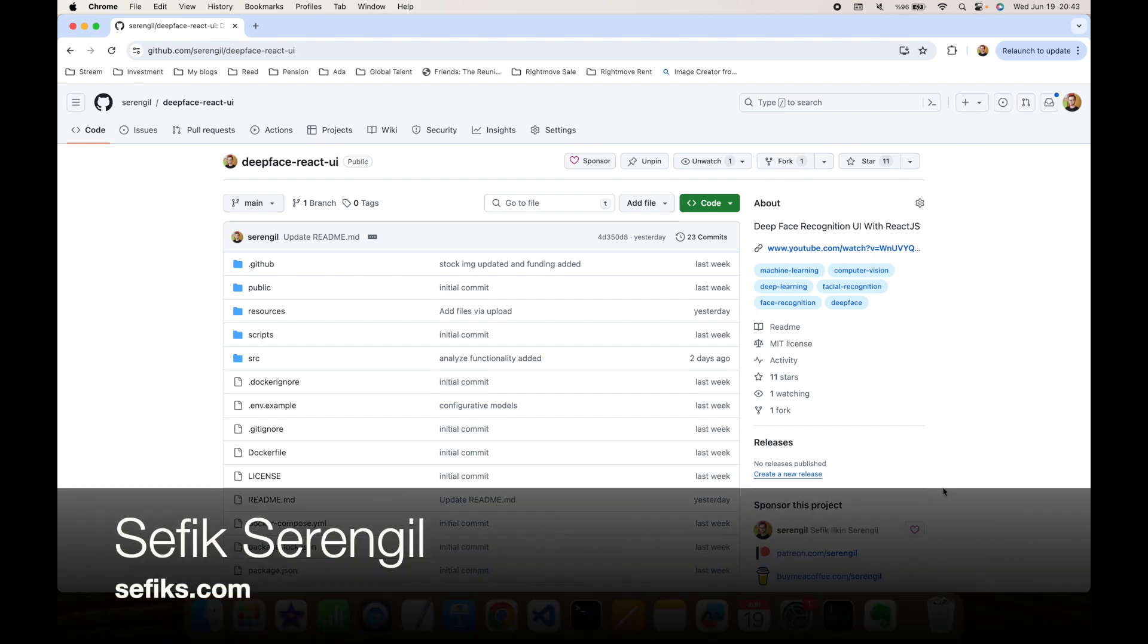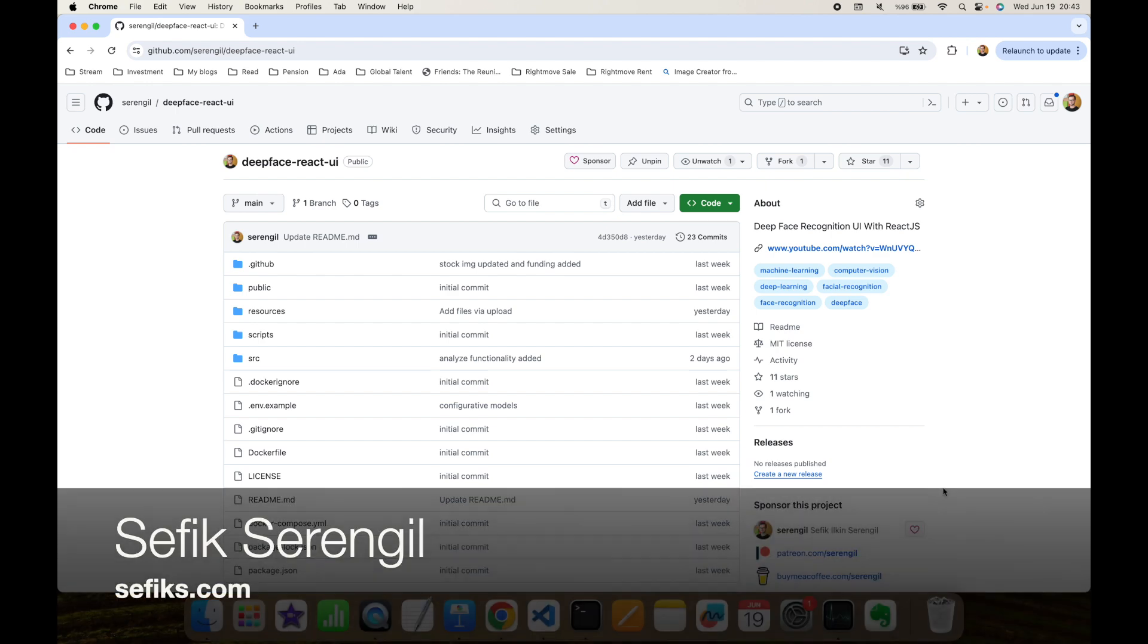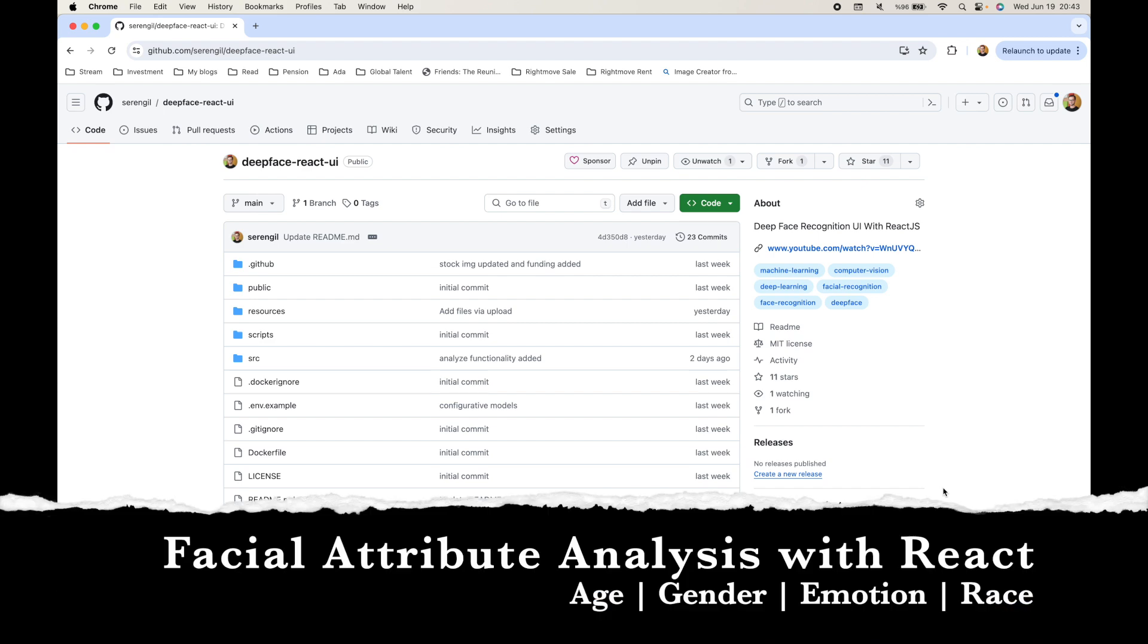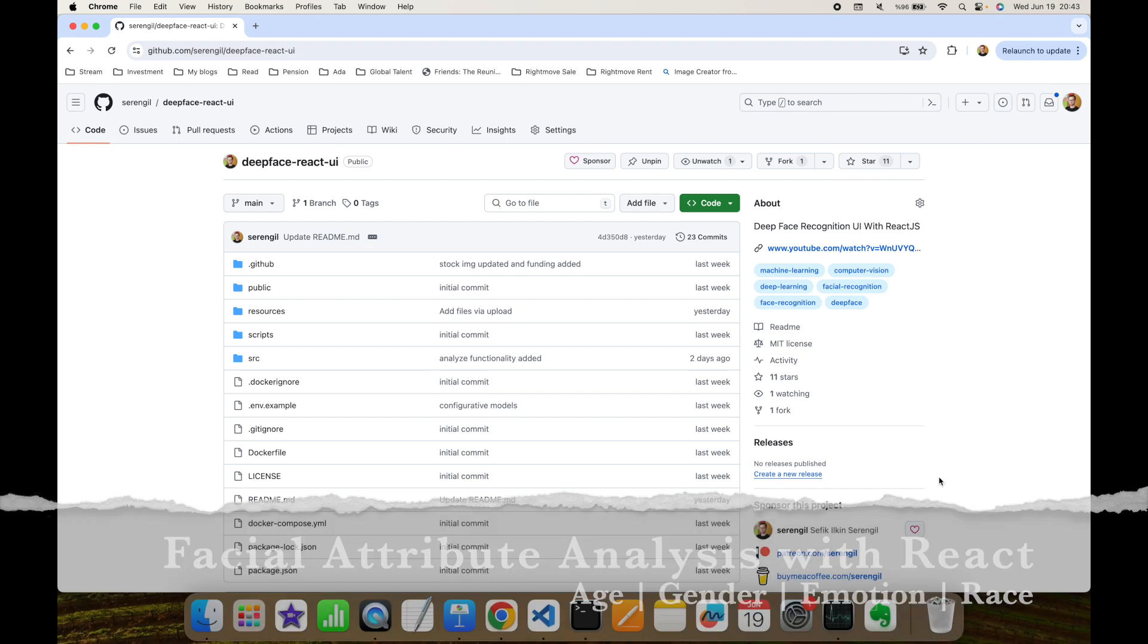Hi folks, this is Shafik, welcome to my YouTube channel. In this video, we are going to focus on facial attribute analyze feature of DeepFace in its React GUI, including age, gender, emotion, and finally race and ethnicity prediction.